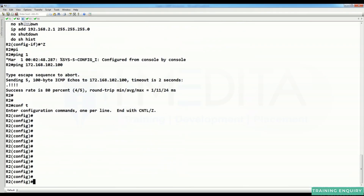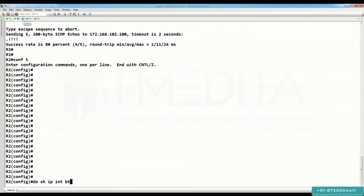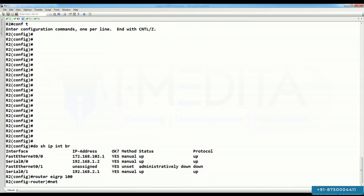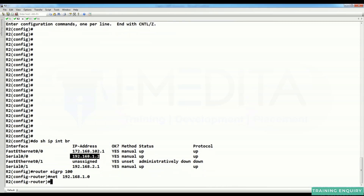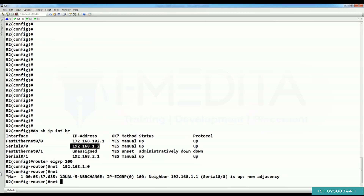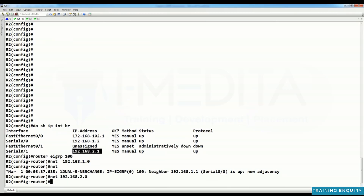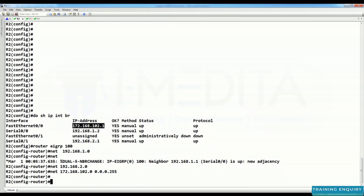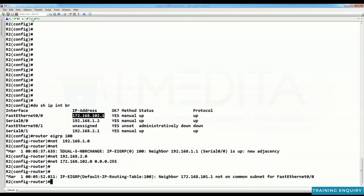On R2, do 'show IP interface brief', then 'router EIGRP 100'. Configure networks: network 1.0, network 2.0, network 172.168.102.0 with its wildcard mask.